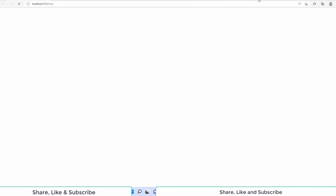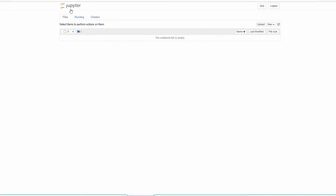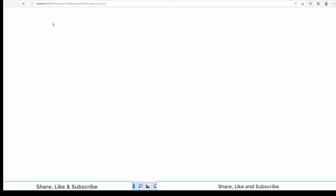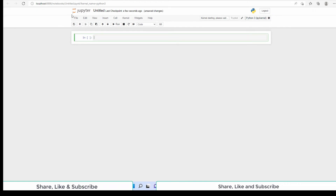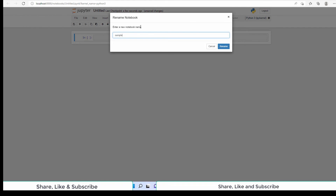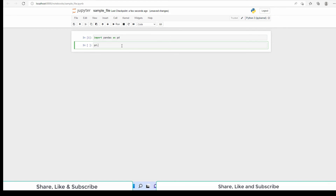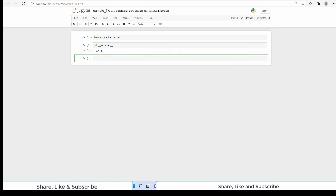Now let's start the Jupyter Notebook using the python -m notebook command. It will start the server and open the default browser with the Jupyter Notebook. Go to the New menu and create a new Python file. Give a name to this file. Now we can execute Python commands in this notebook. Let's import the pandas module as pd. Press Shift and Enter to execute this line. Check the version of Pandas using the pd.__version__ command. Press Shift and Enter to execute. Pandas version is 1.4.1.